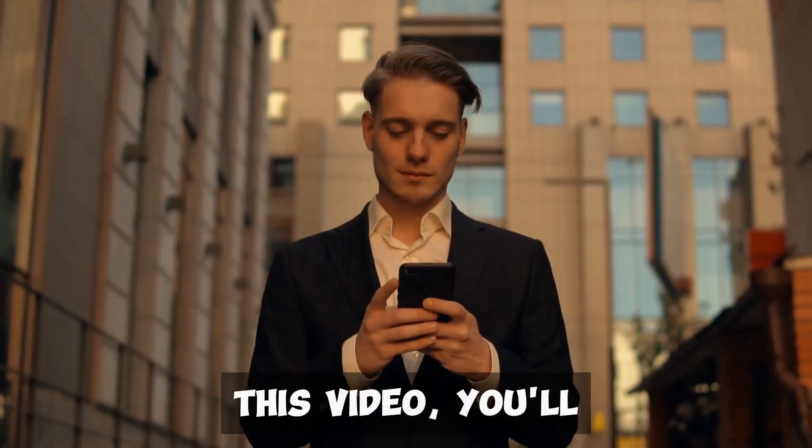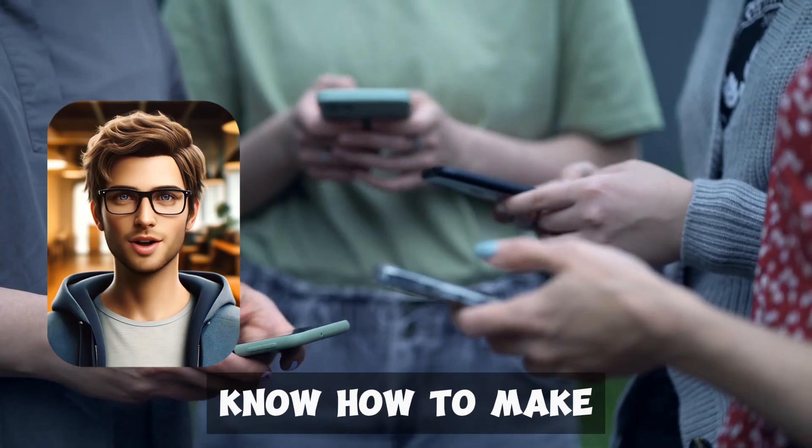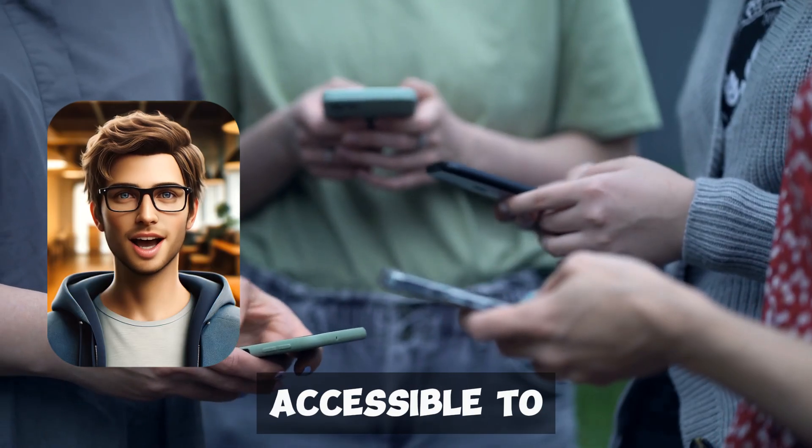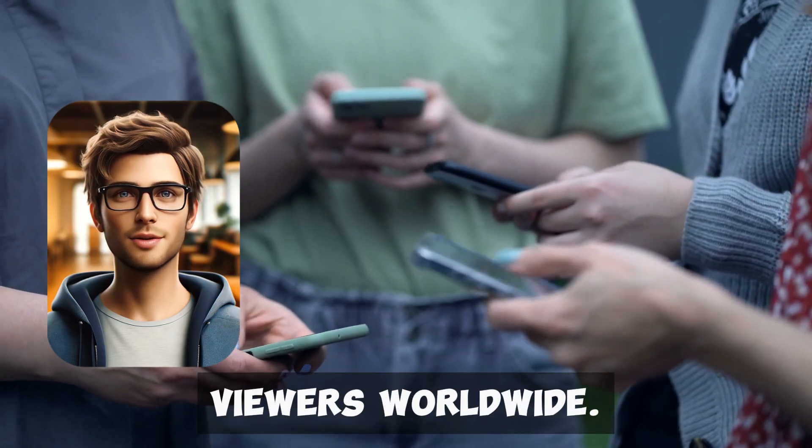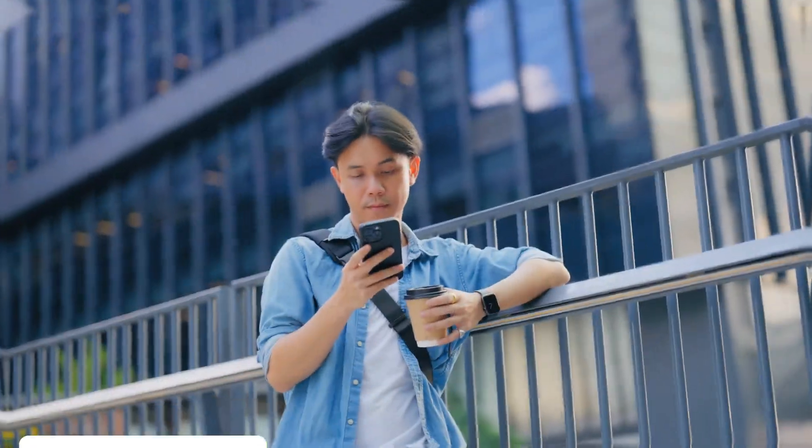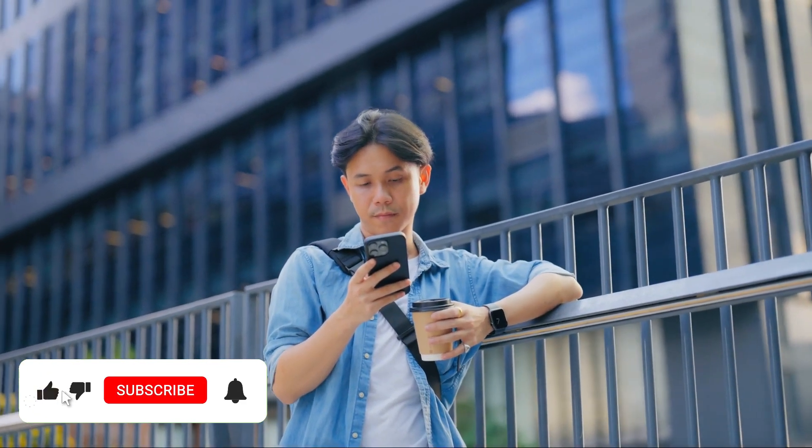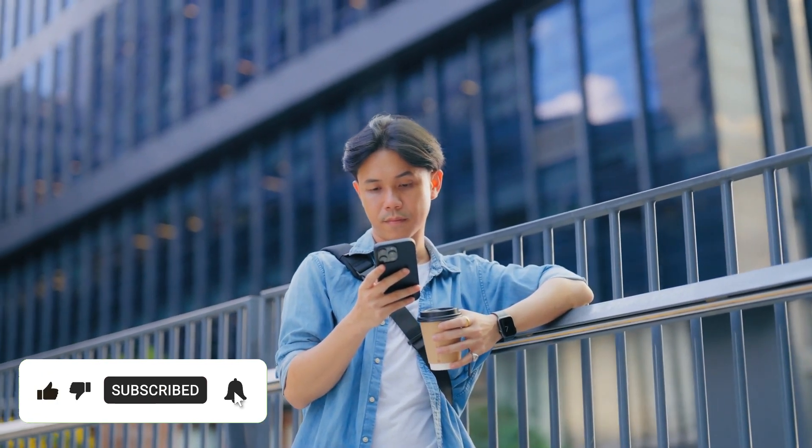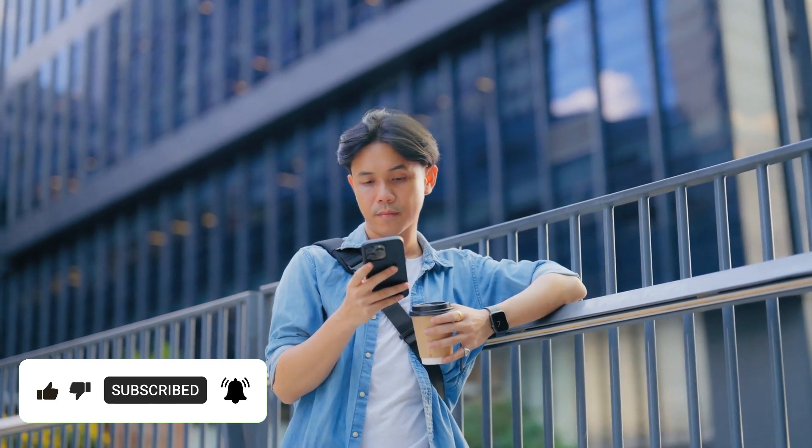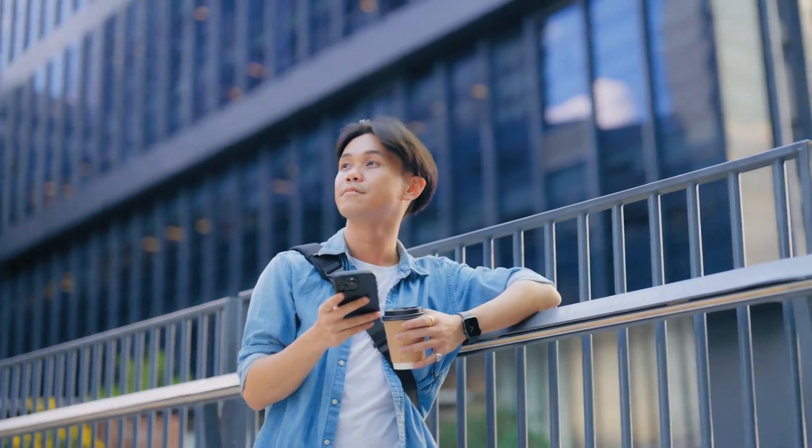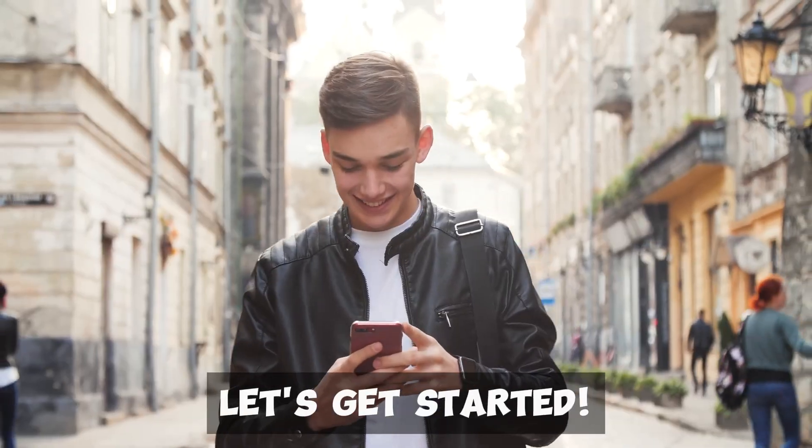By the end of this video, you'll know how to make your content accessible to viewers worldwide. Don't forget to watch the full video and subscribe to our channel for more tips and tricks to boost your content creation. Let's get started.